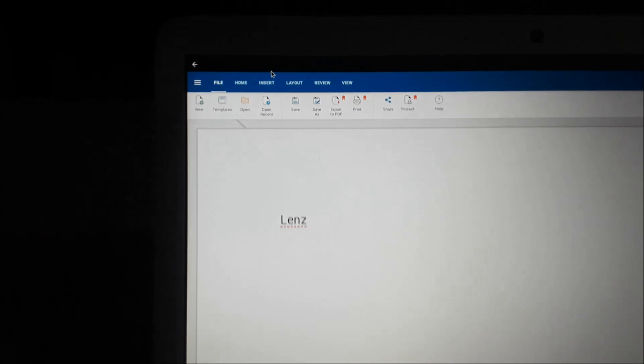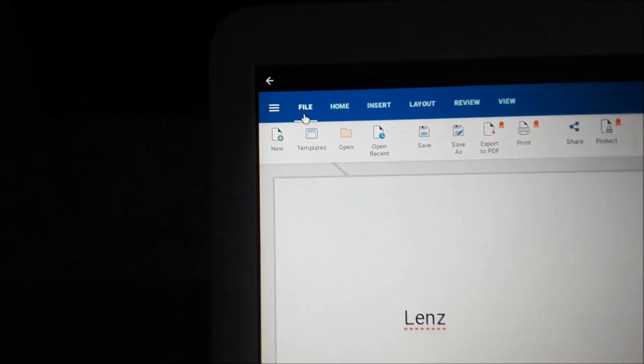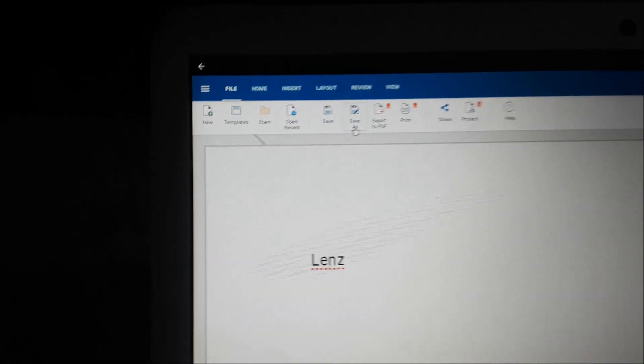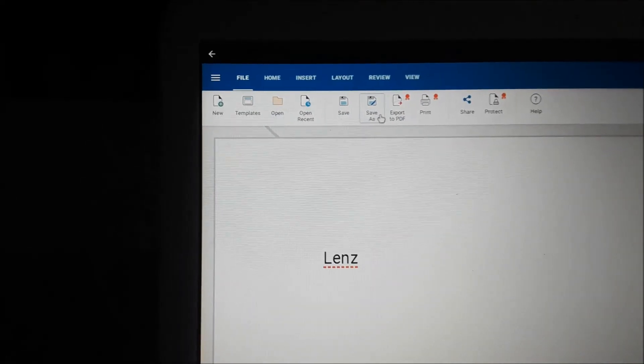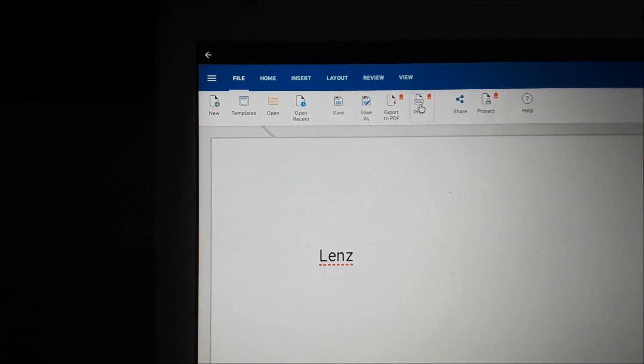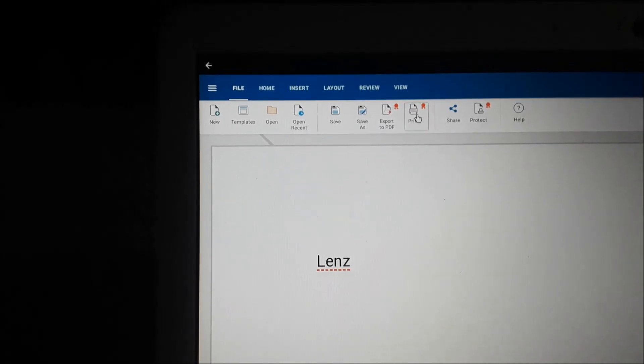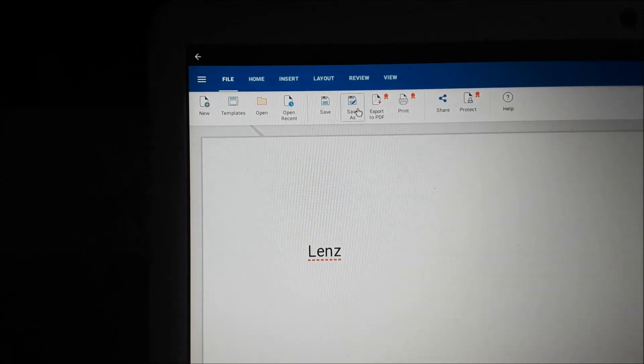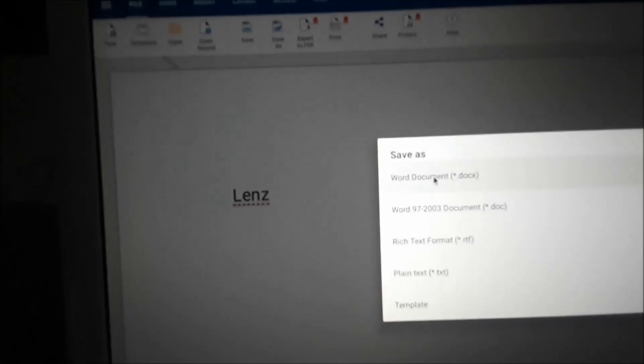You can go to Save As, or you can export to PDF, or you can print. So if you want to save, we can save this as a Word document. You want to make sure when you save your Word document file, you save it as a Word document.